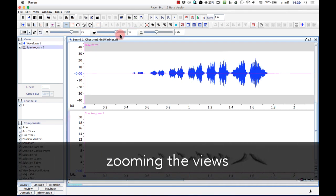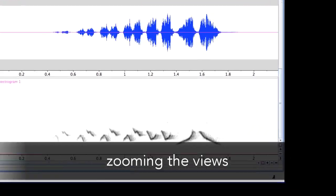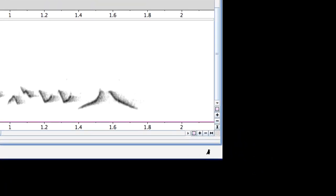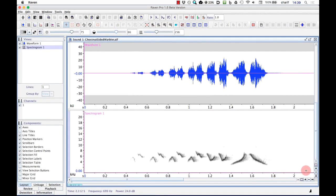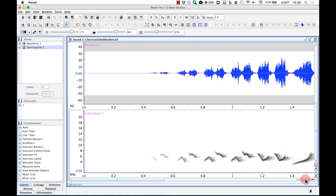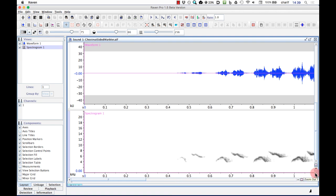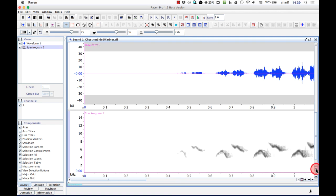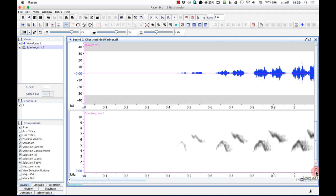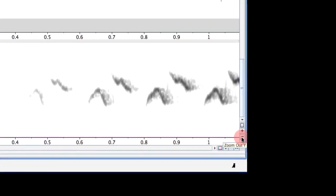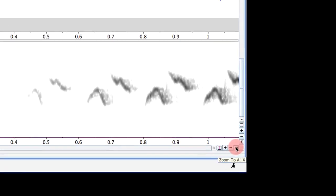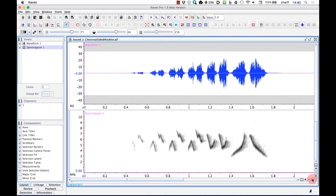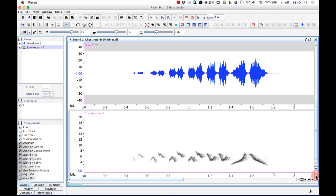We can zoom the active view in or out in the horizontal and vertical dimensions using the buttons next to the ends of the scroll bars in the lower right corner of the sound window. To zoom horizontally, use the buttons next to the horizontal scroll bar. The plus button zooms in. The minus button zooms out. To zoom vertically, use the buttons below the vertical scroll bar. The buttons that look like a horizontal or vertical bar with a short perpendicular bar at each end zoom back to the full horizontal or vertical extent of the view. So, to zoom to the full time extent of the view, I click on this button. Notice the tool tip says Zoom to all X. And to zoom to the full vertical extent, I click this button for Zoom to all Y.